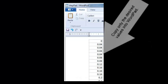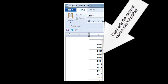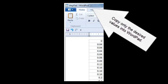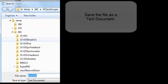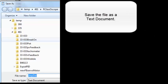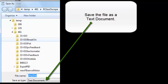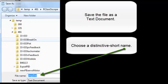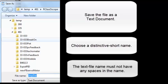Copy only the desired values into WordPad. Save the file as a text document. Choose a distinctive short name. The text file name must not have any spaces in the name.